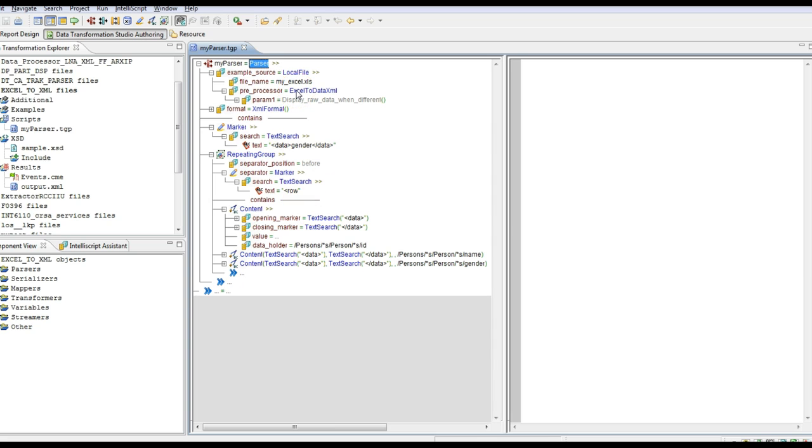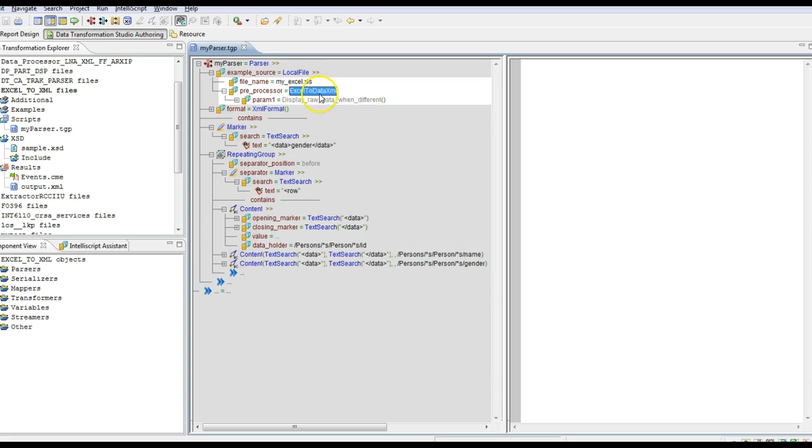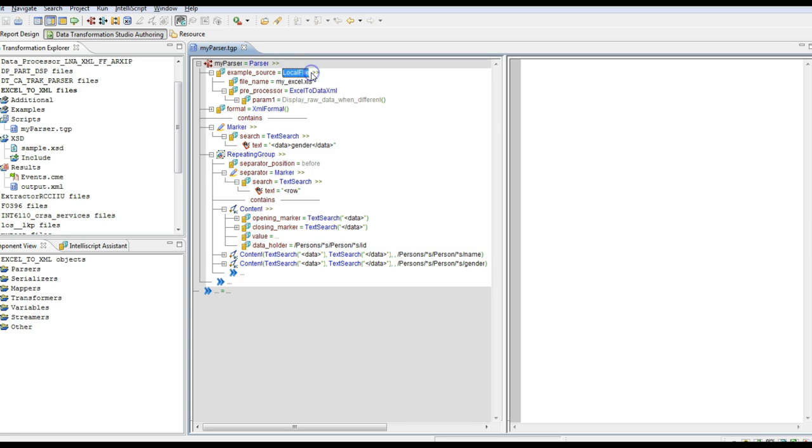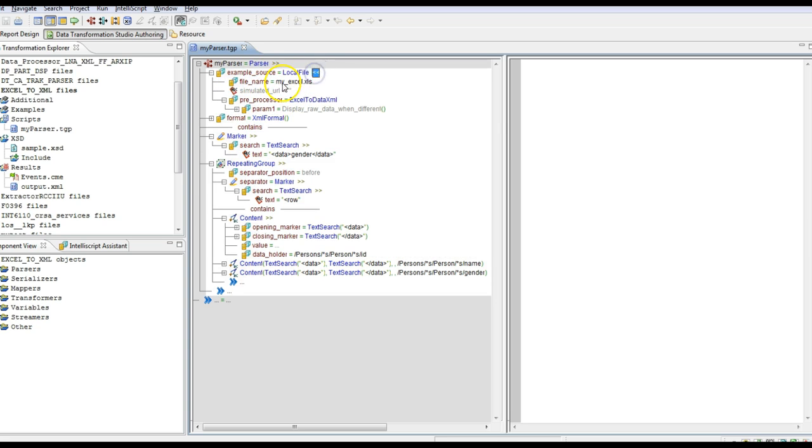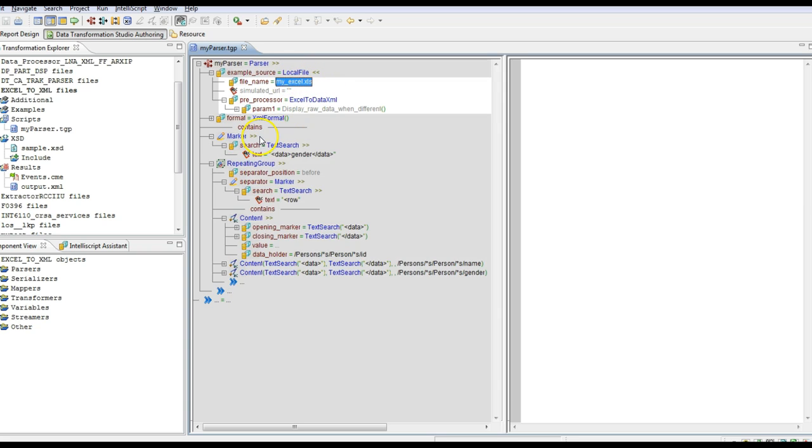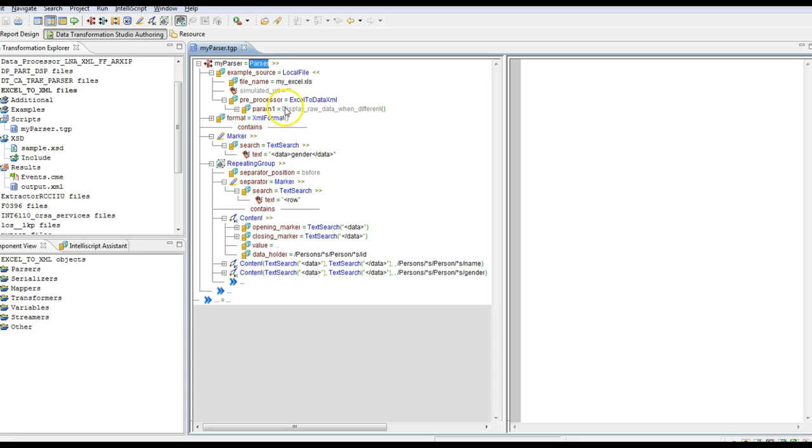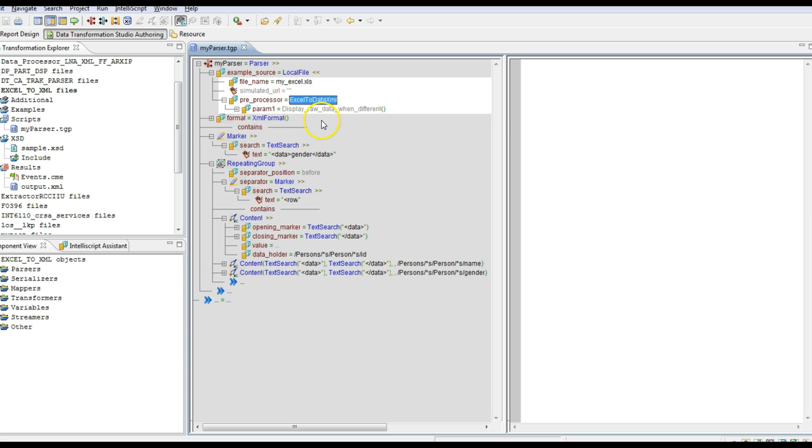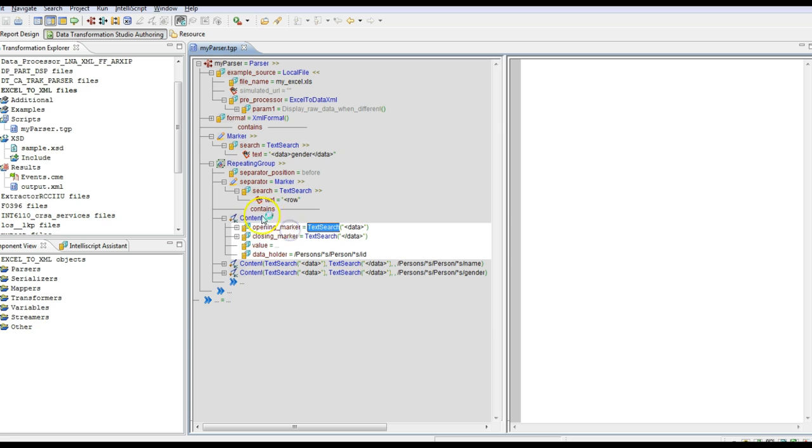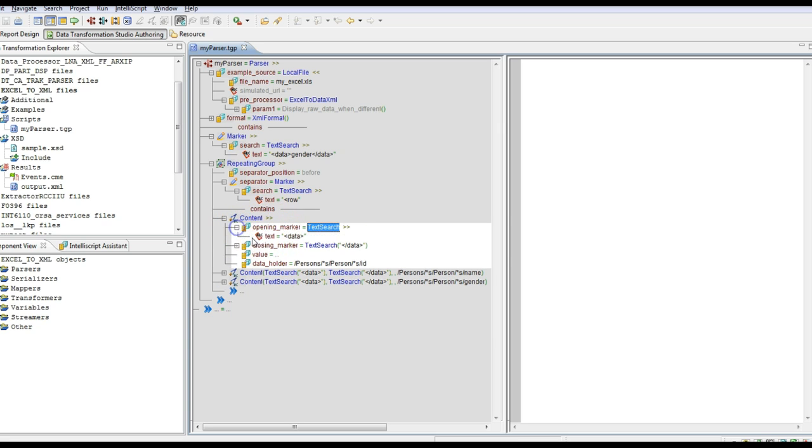This is the DT project we are using here. You can see the Excel to data XML preprocessor we are using and here we will provide the Excel file. After that you can see that this is the parser project, so once this preprocessor goes through the whole Excel file and parses it we will map it to the target data holder as per our requirement.